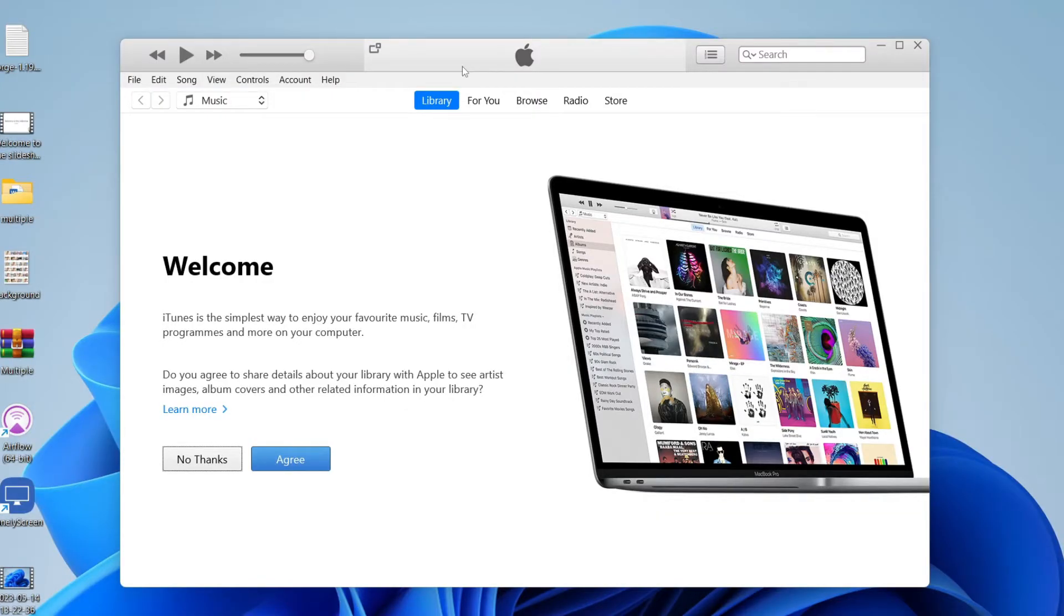The first thing you'll need to do is open up iTunes. If you don't already have iTunes, don't worry, I'll show you how.